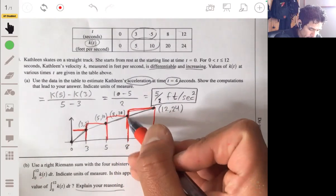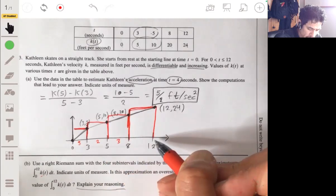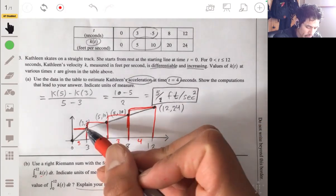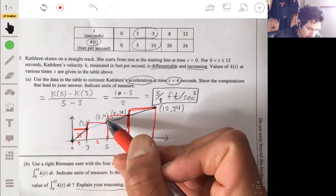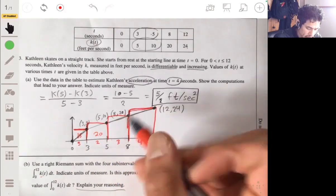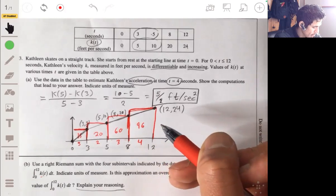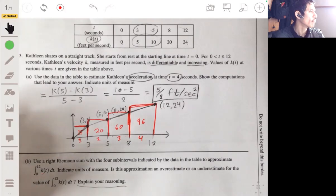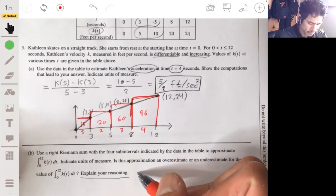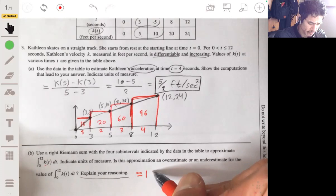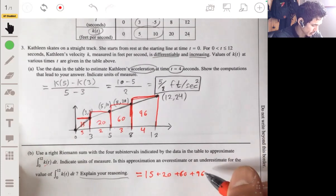Using basic geometry: the first rectangle is 3 by 5, giving 15; the second is 2 by 10, giving 20; the third is 3 by 20, giving 60; and the fourth is 4 by 24, giving 96. Adding these four numbers: 15 plus 20 plus 60 plus 96 gives us 191 feet.